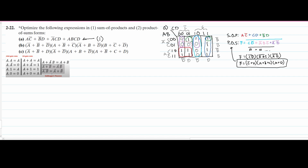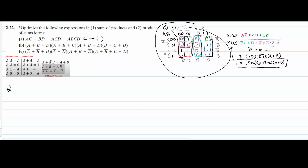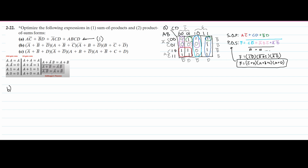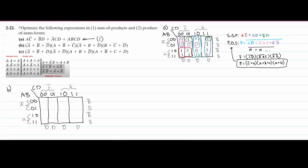In part B, we are given the product of sum form, and we need to convert this to sum of products and also optimize the actual product of sum form. So we're going to do this right here, and we're going to have our K-map. I'm just going to copy it from part A because it's going to be the exact same thing. So we have the same exact K-map, now empty.